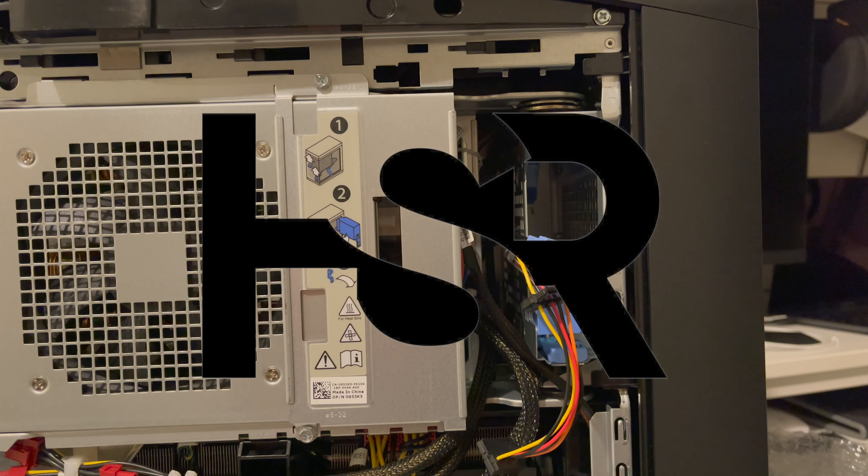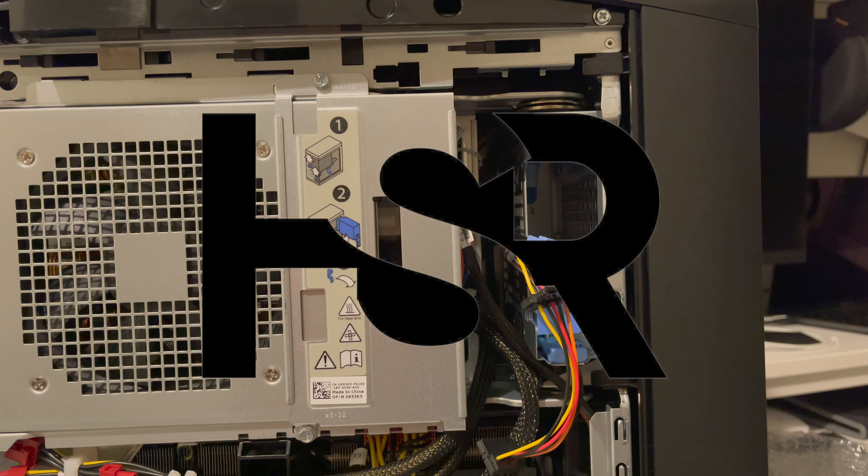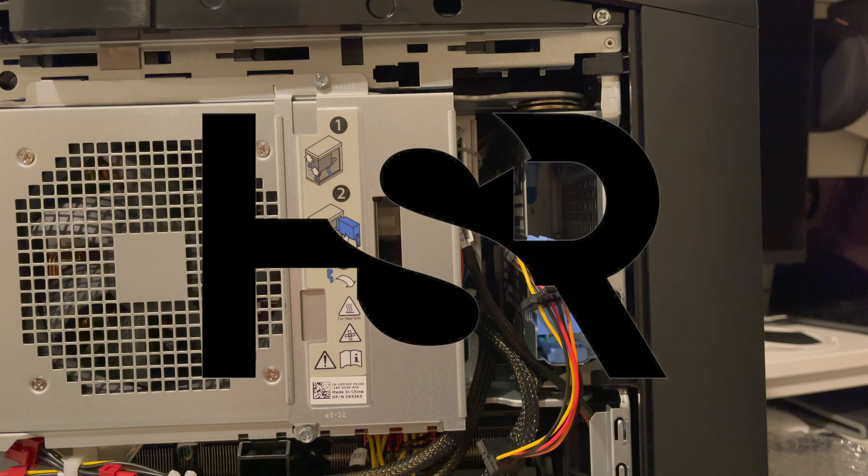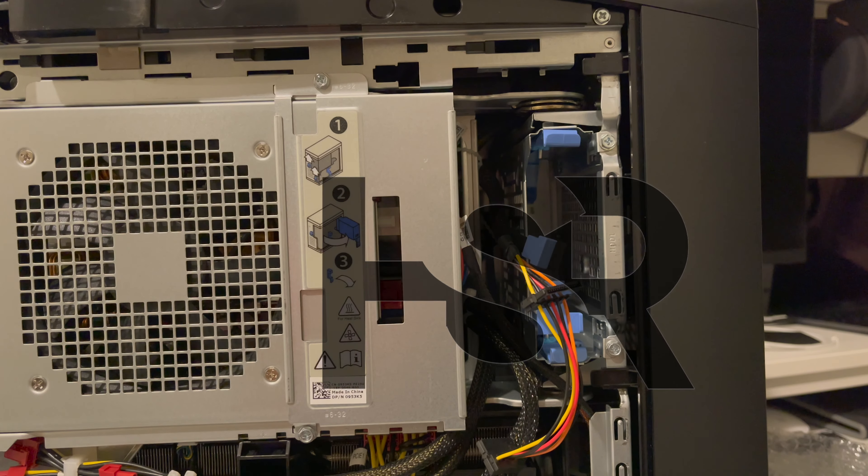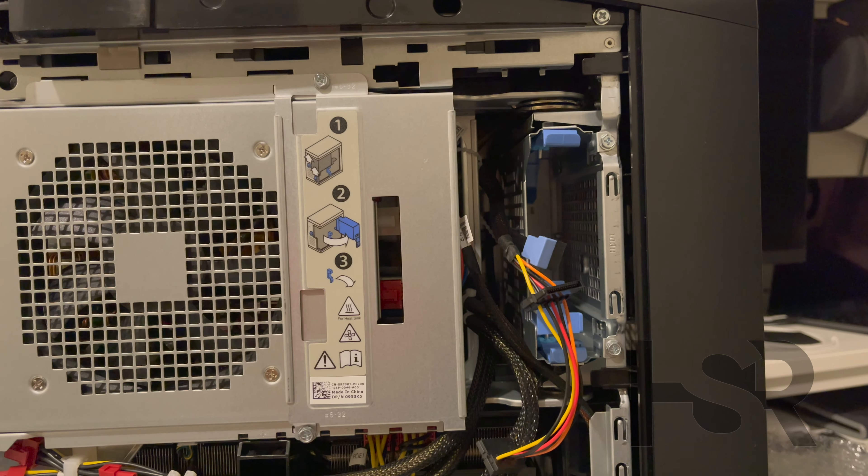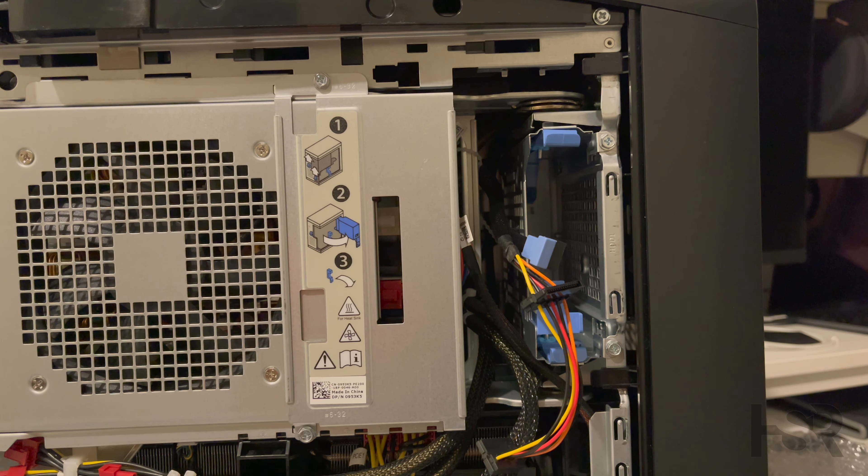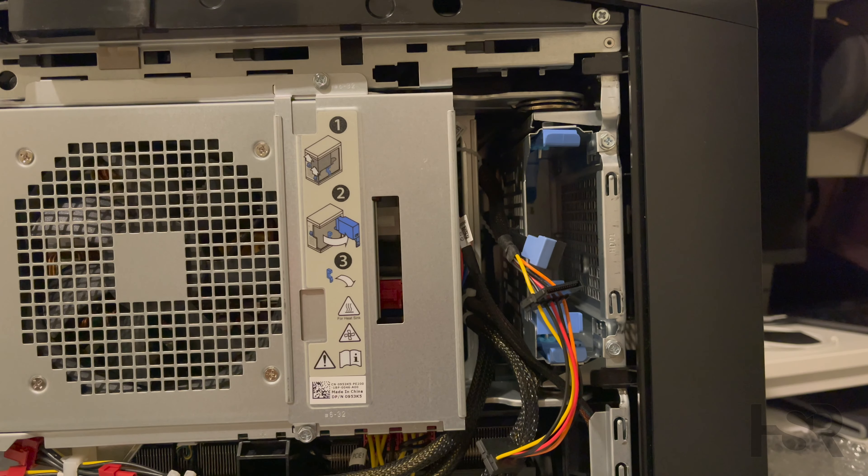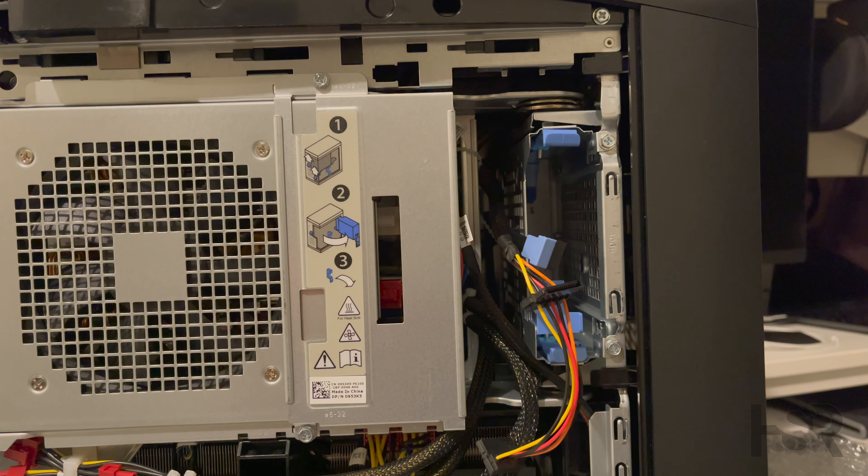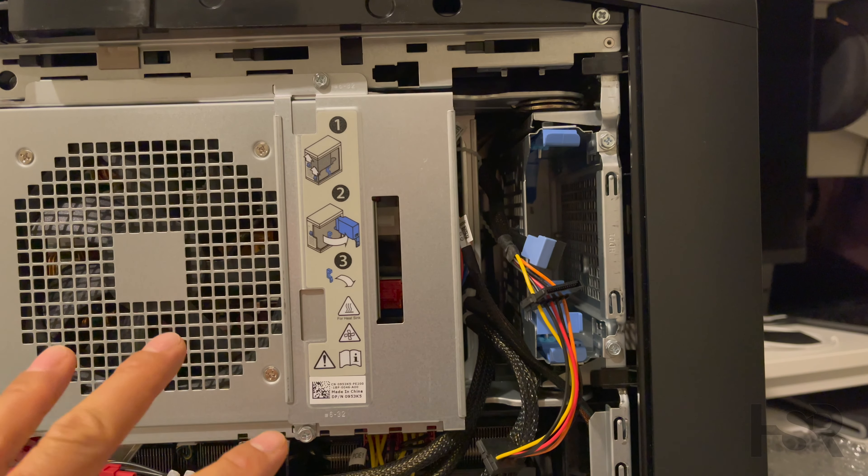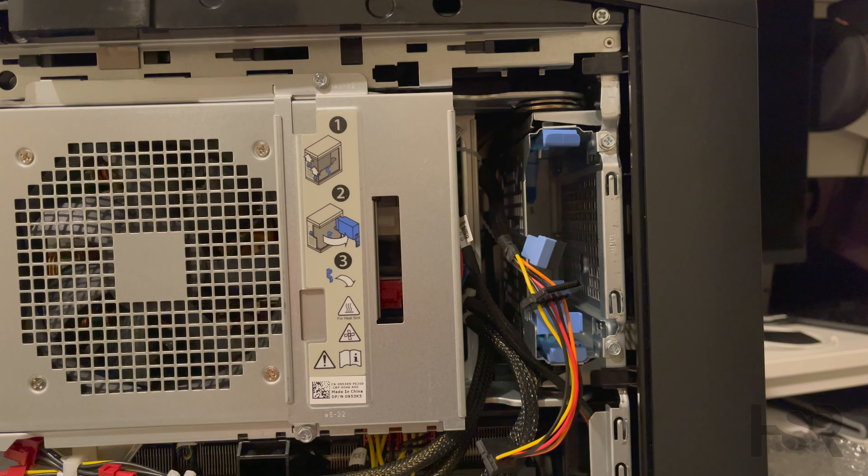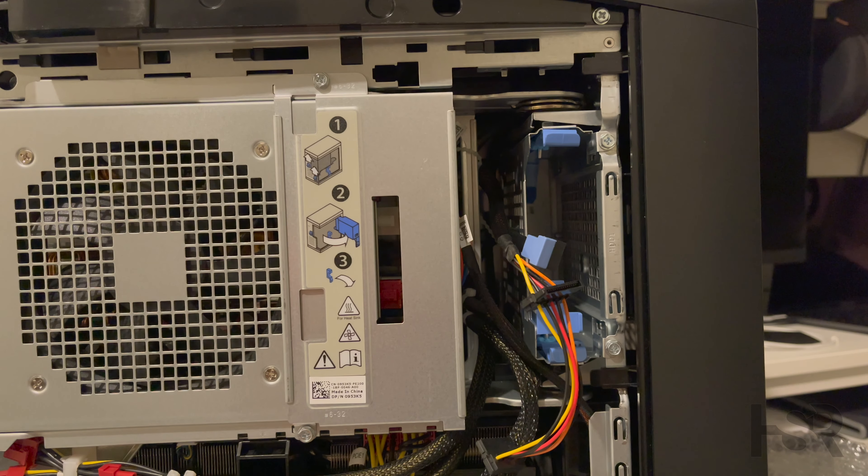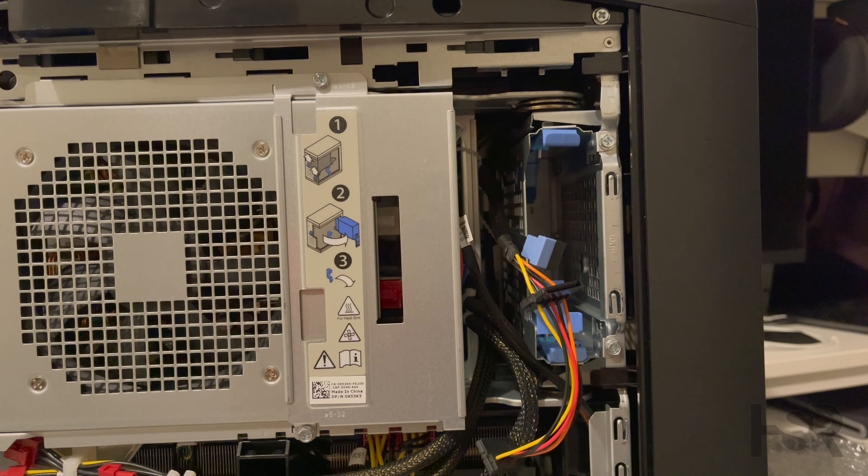Hey guys, welcome back to Honest Straightforward Reviews. Today I've got a video on how to upgrade your hard disk drive on the Aurora R10, 11, 12, 13, or 14. It's the exact same thing to get to this stage where I've opened the case.